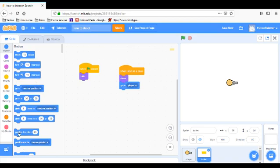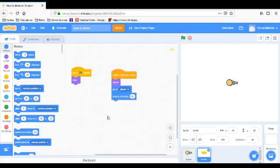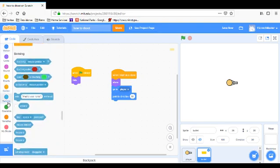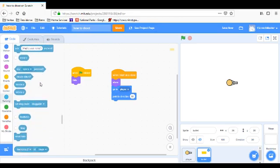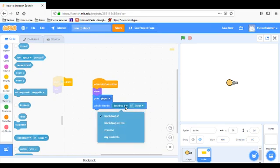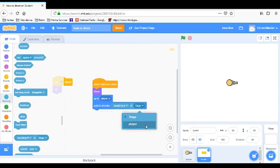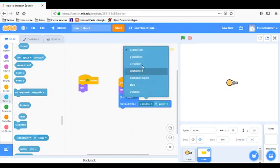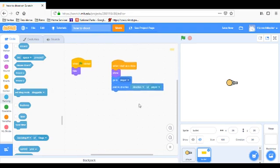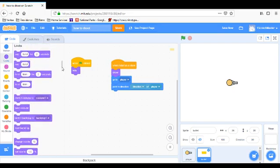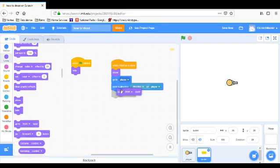When I start as a clone: show, then 'go to player.' Then we can have it 'point in direction 90' because the player is pointing direction 90. But if you're going to have the player move in different directions, you'd say 'point in direction: direction of player' — not the x-position, but the direction of the player. So: point in direction of player.